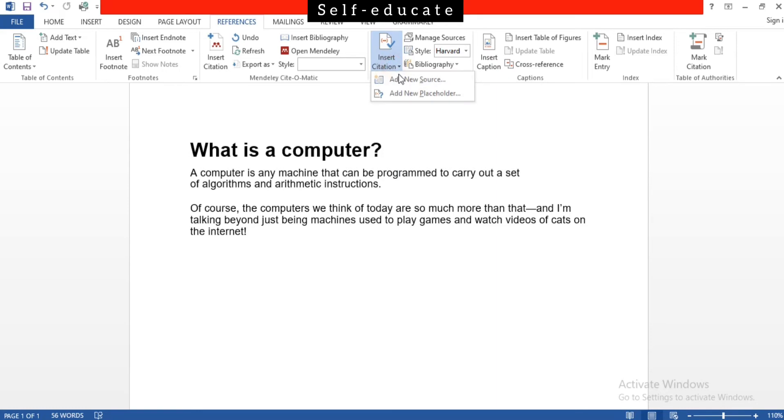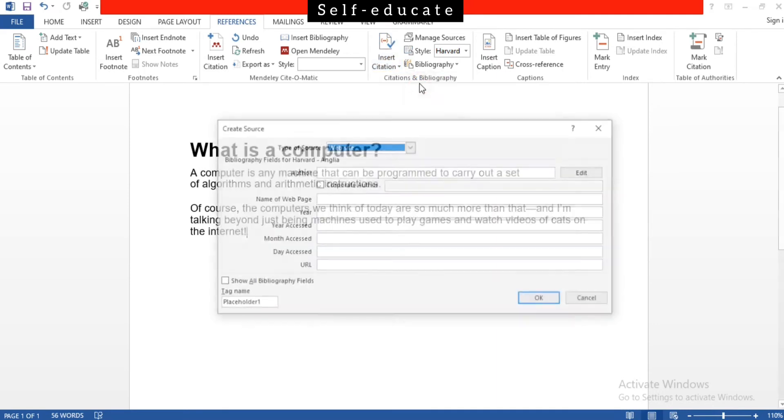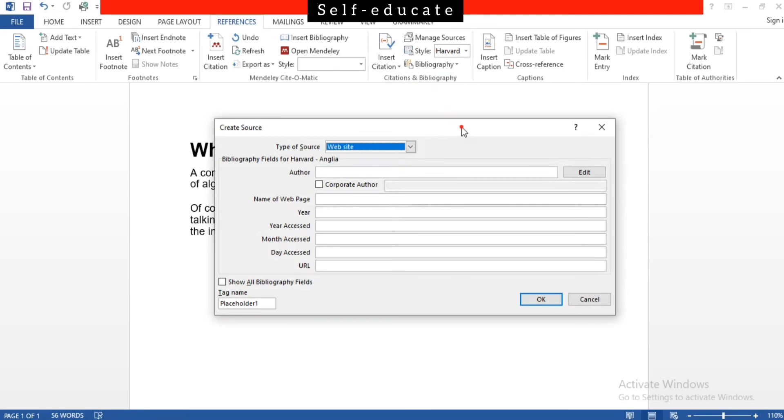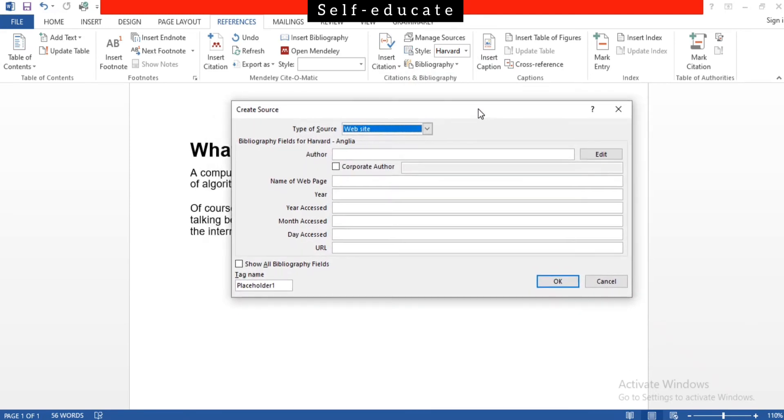Since we are going to create a source, we have to click Add New Source, and then the window is appearing like this. So there are some information to be filled. The type of the source - they actually ask what type of source you have been referenced from.